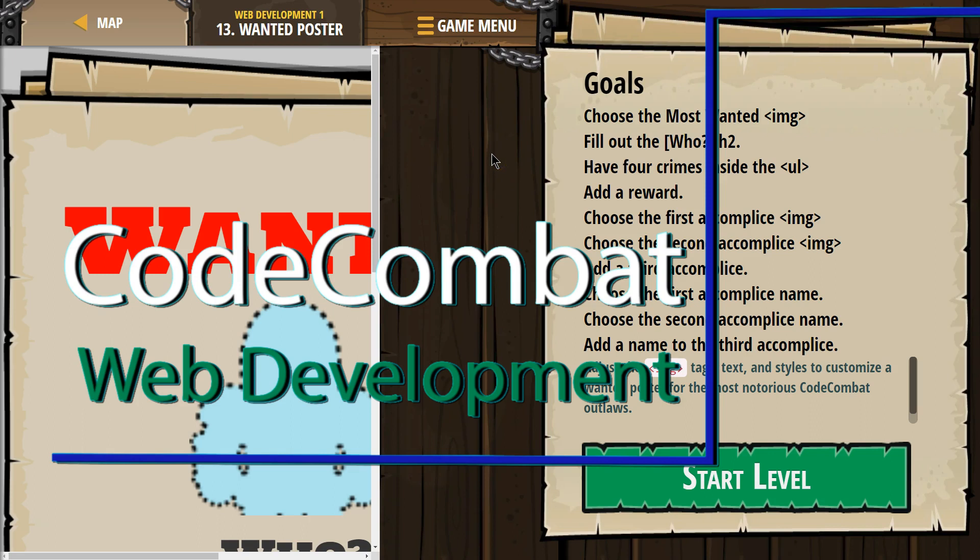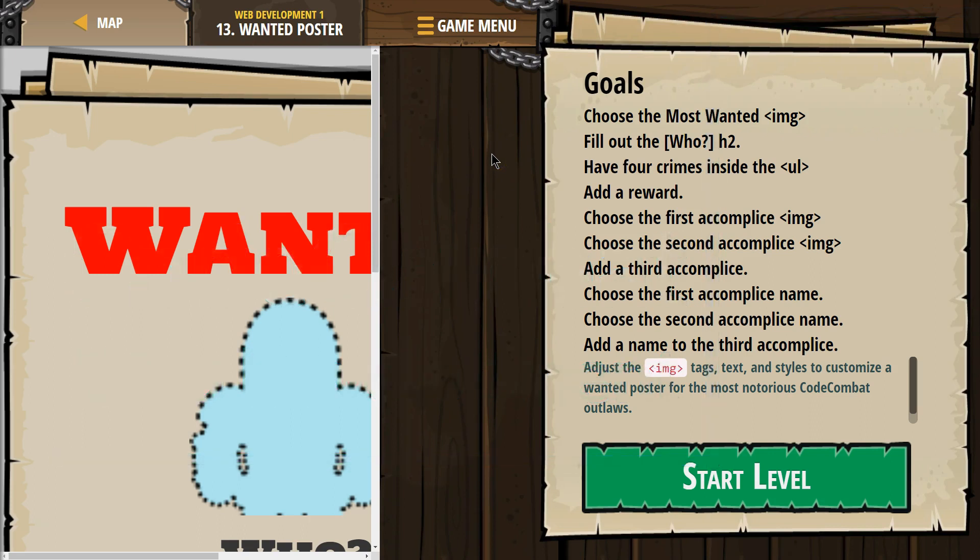This is Code Combat. I'm working on Web Development 1. I'm on level 13, the Wanted Poster.